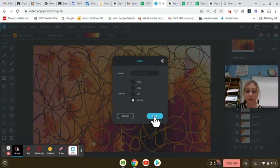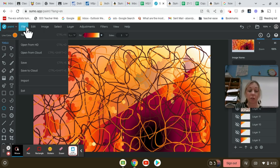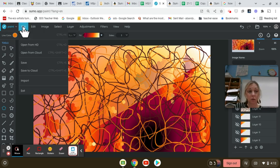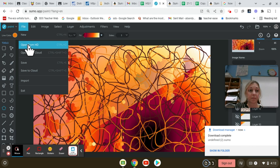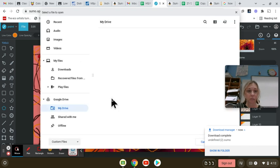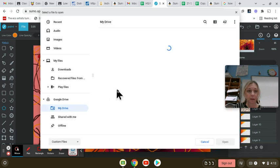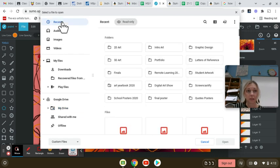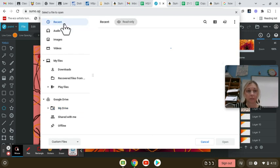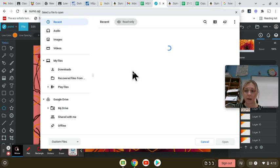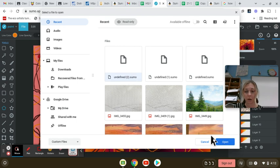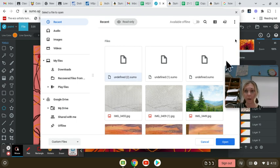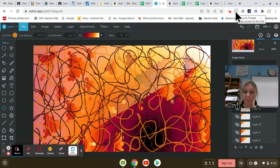So I'm going to go ahead and save this as a sumo now. And then if you want to open a sumo file, I go to open from HD. And since I just did that, you'll be able to see my recent and it's a sumo file right here. So then I could go ahead and open it from the day before. So again...